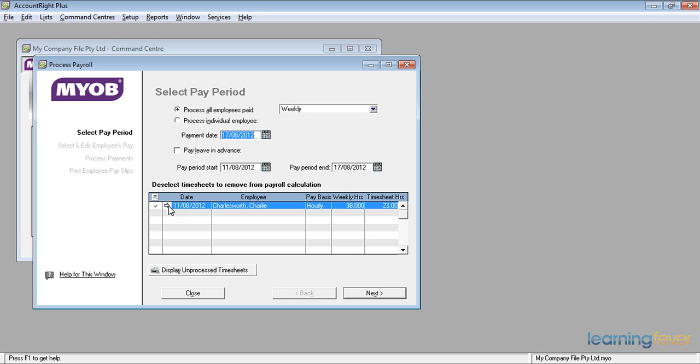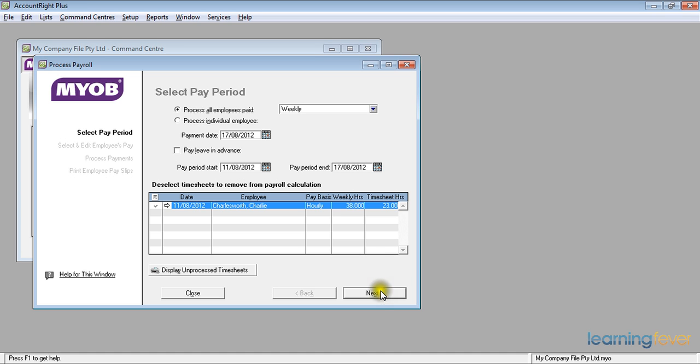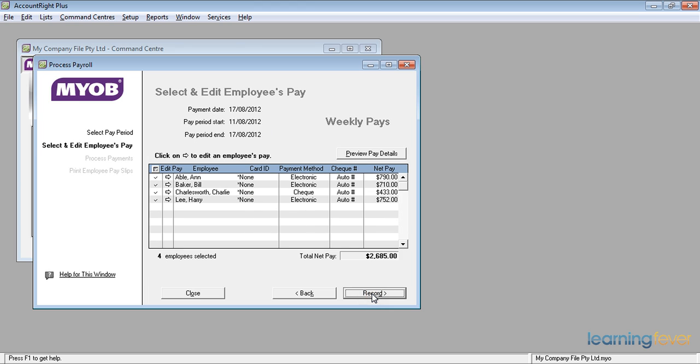If I want to check that, I click on the white arrow for his timesheet. And then I click Next. And it brings up a list of all the people to be paid.